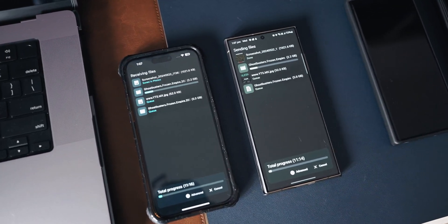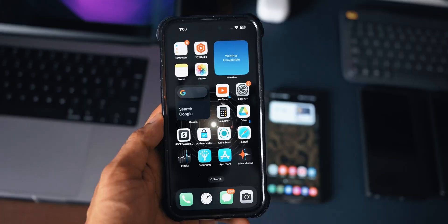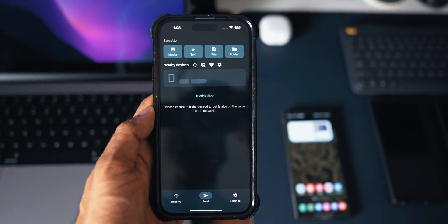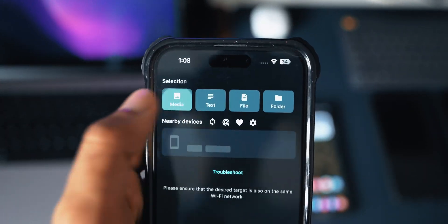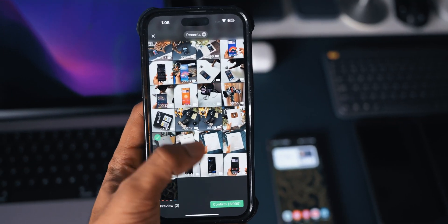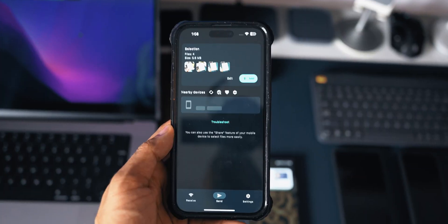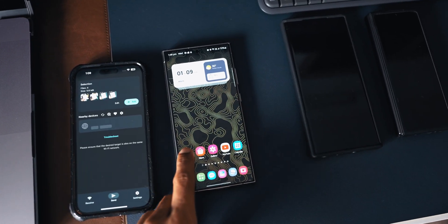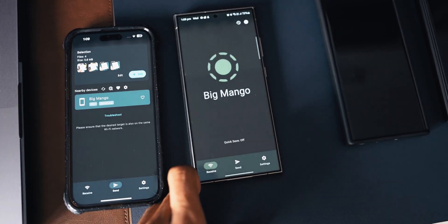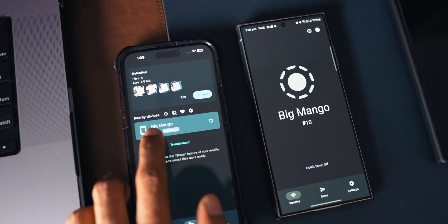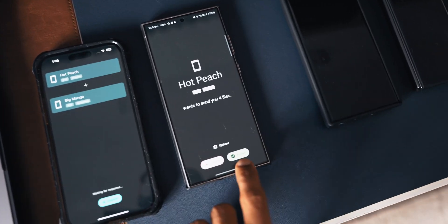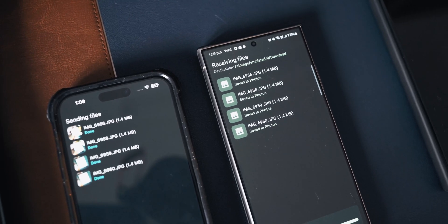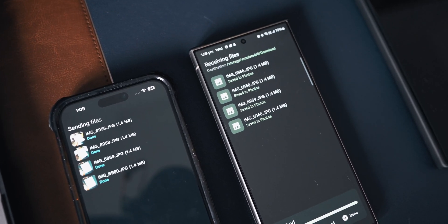Now let's transfer files from the iPhone to the Android phone — it's the same process. I'll open the LocalSend application, tap on Send, and select some images, then tap Confirm. The files are selected but the device name isn't showing up, so I need to open the application on the Android phone as well. Now instantly Big Mango shows up — I'll tap it. We got the notification on the Android side; I'll accept it and the files are transferred in a jiffy, within just a few seconds.